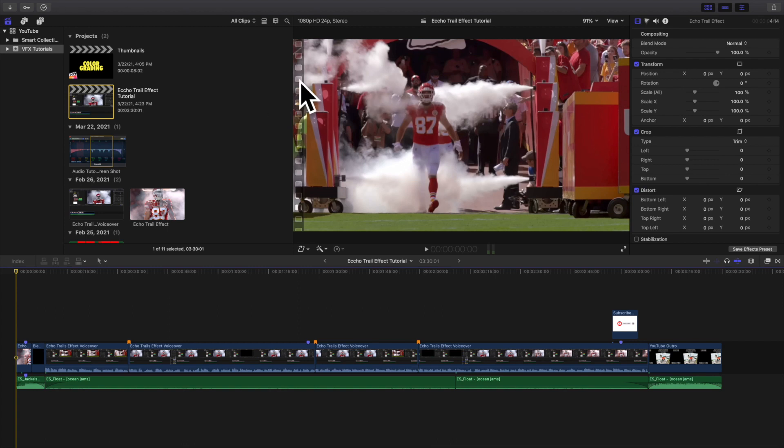Welcome back to another video. In this video I want to go over how to edit audio in Final Cut Pro 10. As you can see right here, this is basically a final edit for one of my videos called the Echo Trails Effect.